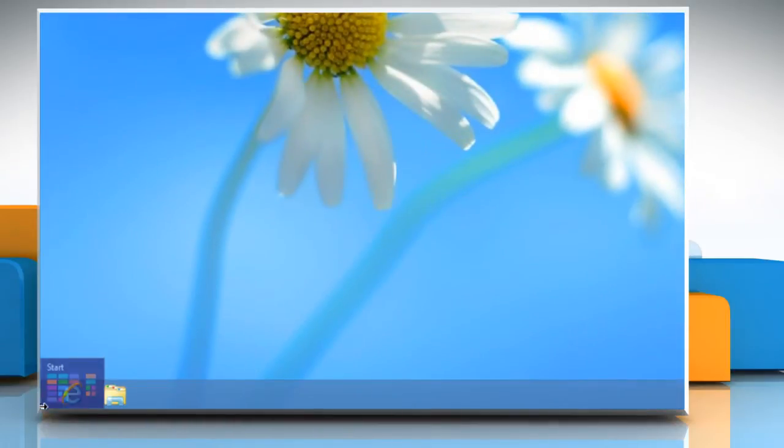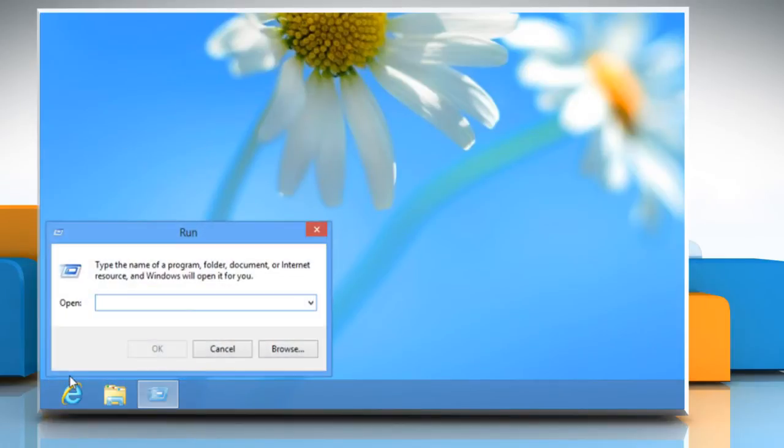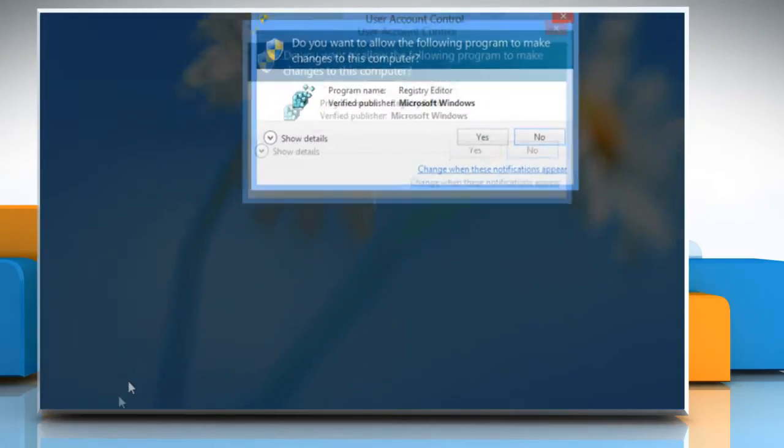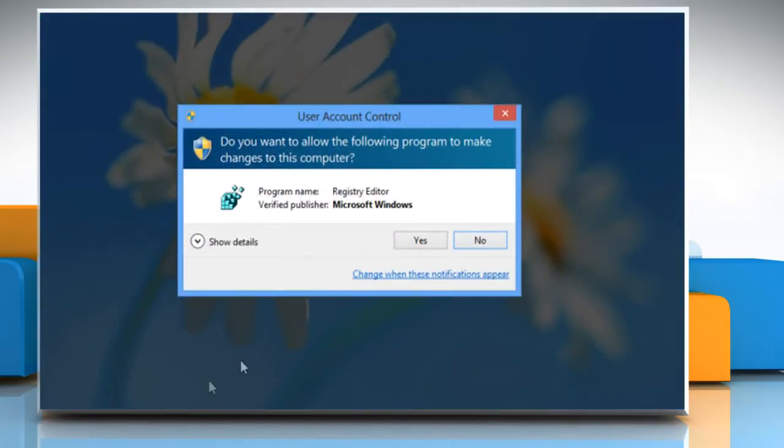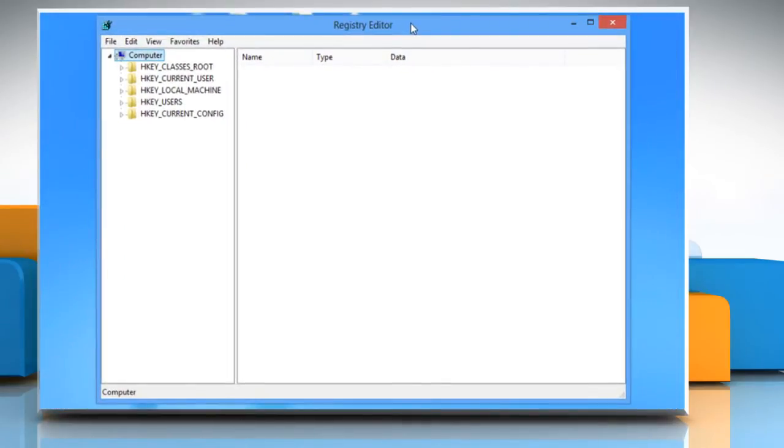Now right-click on the bottom left corner of the screen. Select Run from the menu that appears. On the Run dialog box, enter RegEdit in the box and click OK. If the User Account Control dialog box displays, click Yes to continue. The Registry Editor window will open.